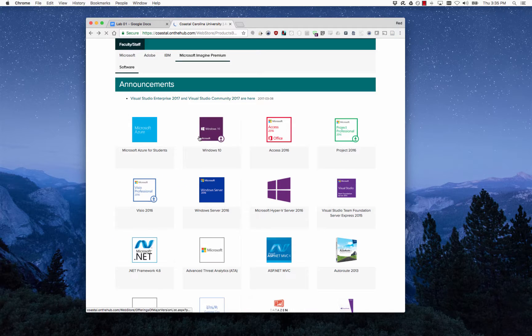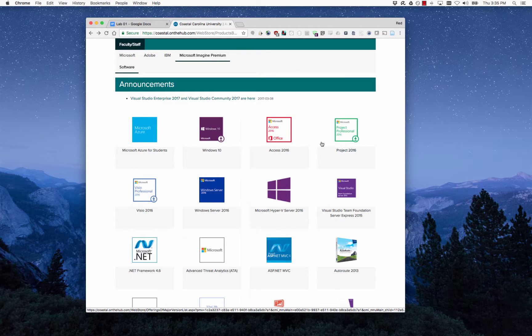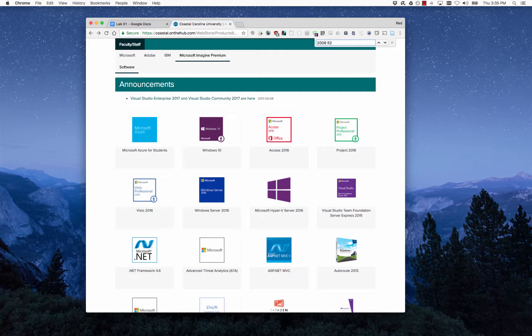What we're interested in is Server 2008 R2. Since there's a lot of products here, I'm just going to do a Control+F and search for 2008 R2.